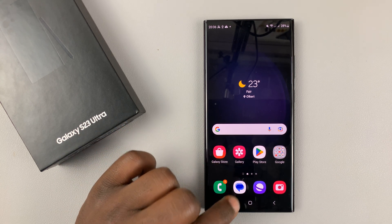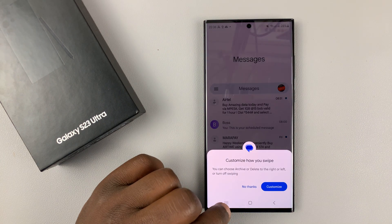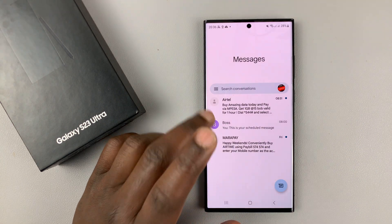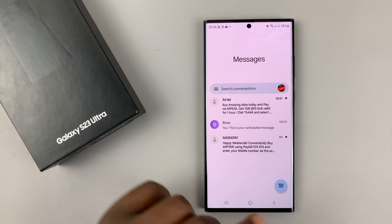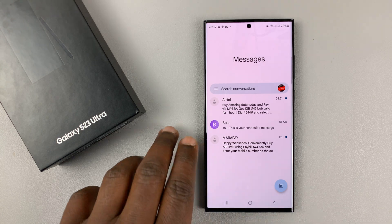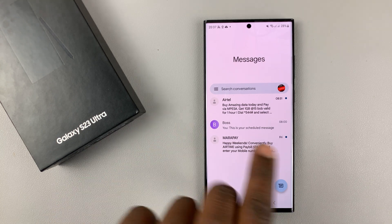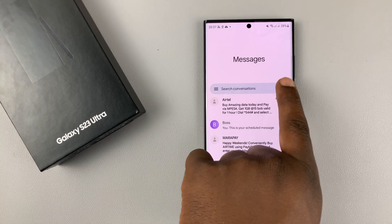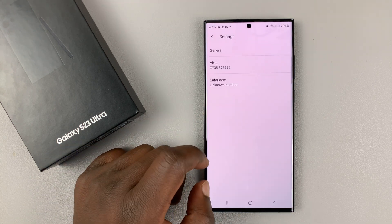Tap on the Messages button — that should open your chat messages. Then, since it's Google Messages and I'm signed in, tap on your profile icon in the top left corner, and then select Message Settings.